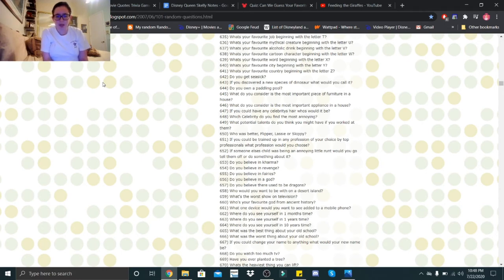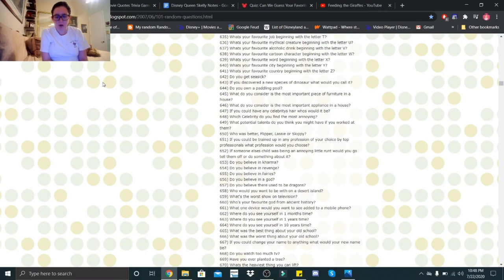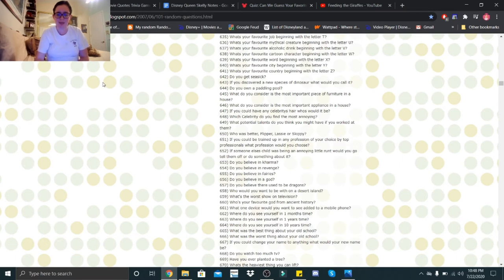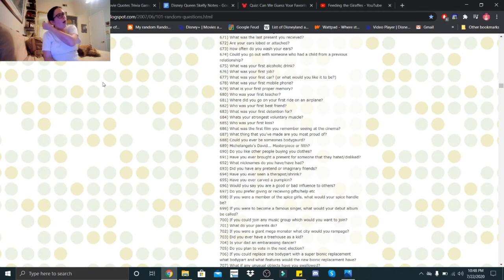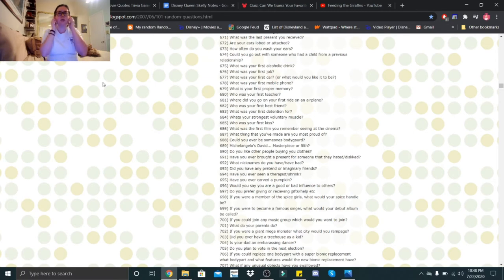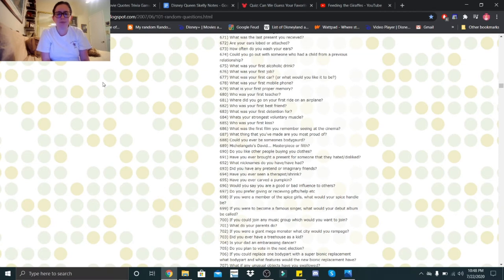If you could change your name to anything, what would your new name be? I would definitely change it to Skellita, and then have everyone just call me Skelly. Do you watch too much TV? I don't think so. Have you ever planted a tree? No. What's the heaviest thing you can lift? My boyfriend, hubby, with my legs. What was the last present you received? I think it was a pop from Harley Baby's hubby. Are your ears lobed or attached? They're lobed. How often do you wash your ears every day? Could you go out with someone who had a child from a previous relationship? Yeah.